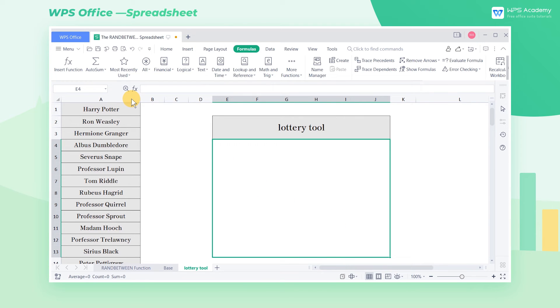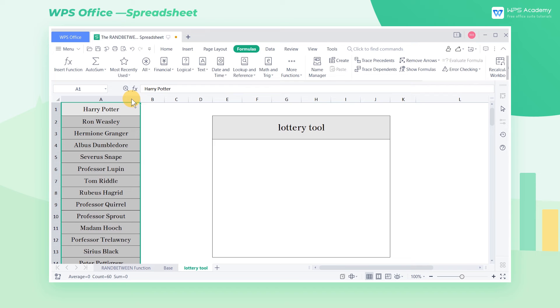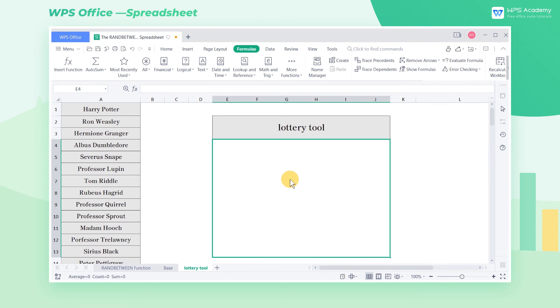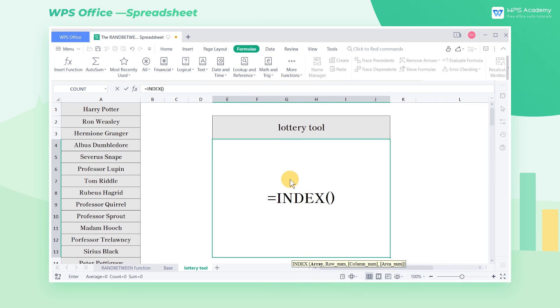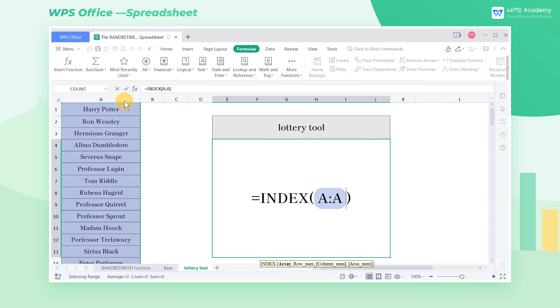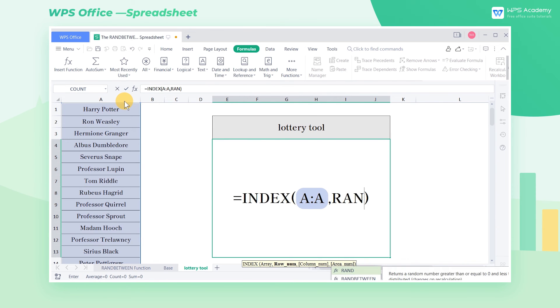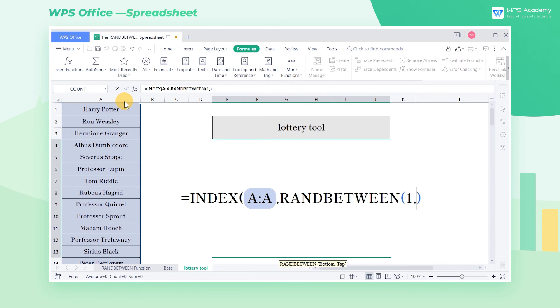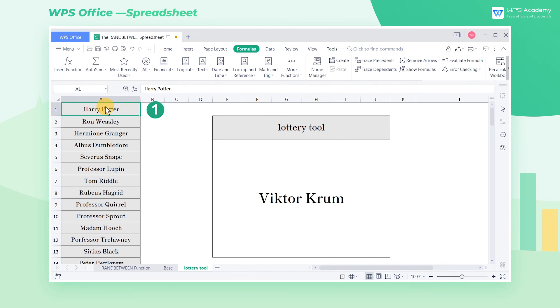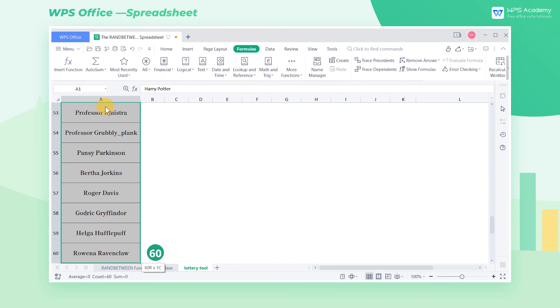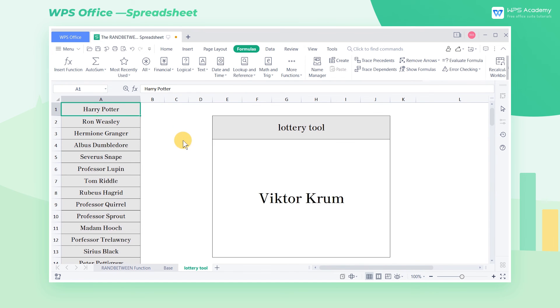First, we copy and paste the personnel list of the whole company in column A. Enter the function formula in cell E4 equals Index, then enter column A in brackets. Then enter a comma followed by RandBetween, where the minimum value is 1, and the maximum value is 60, the total number of people in the company.